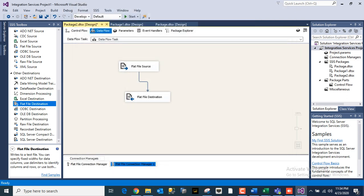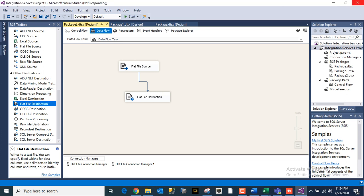Once it is done, you have to go to the Control Flow task, or you can right-click in SSIS package, go to the package and right-click and execute it, or you can also start with the start button over here.